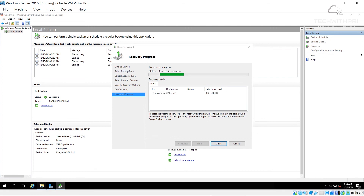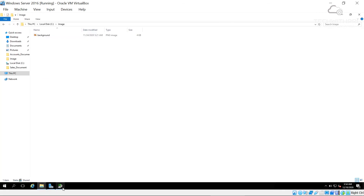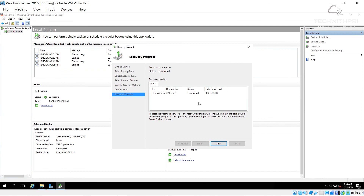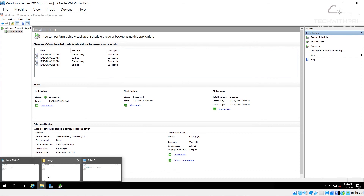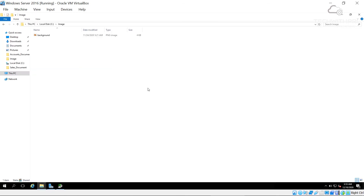The recovery completes and the image is back in the folder. Using Windows Server Backup we can recover individual files, folders, or even an entire volume or entire system. This demonstrates the power of Windows Server Backup.